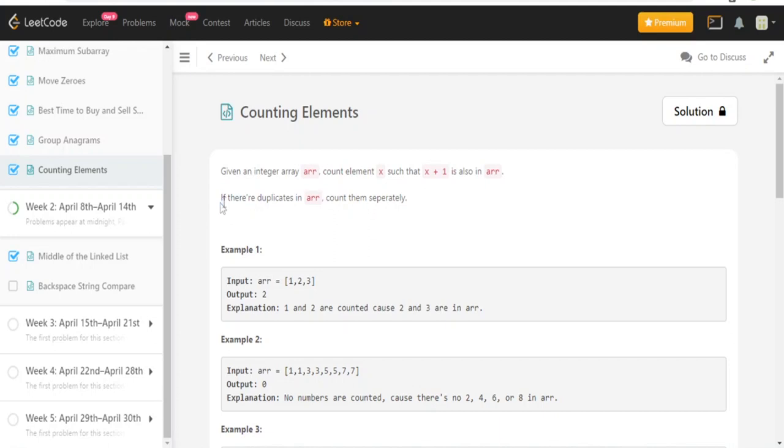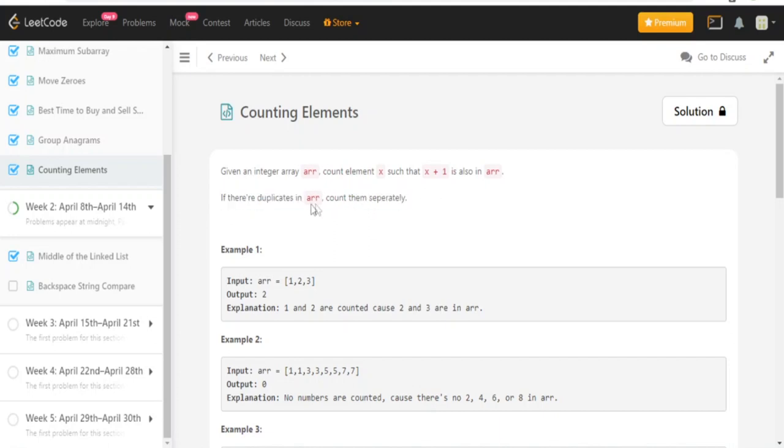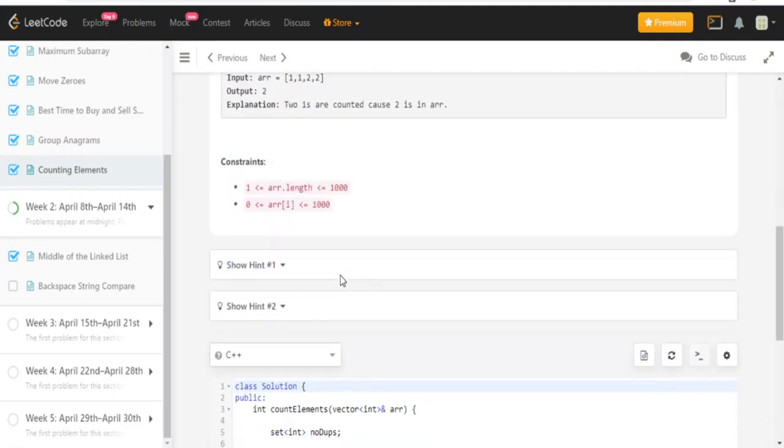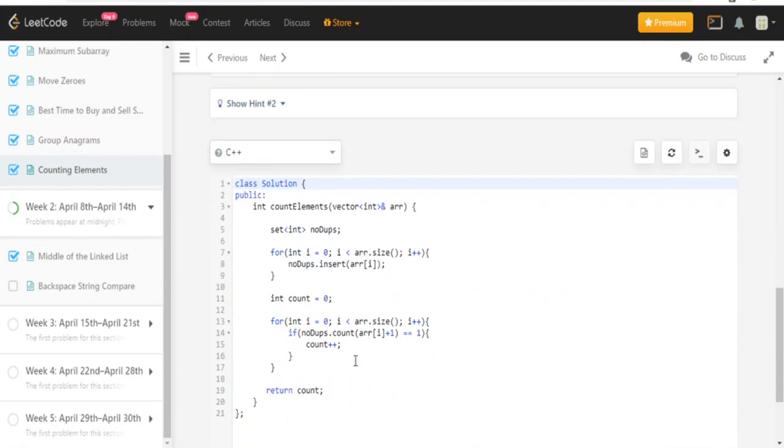What you could do first is remove all the duplicates in the array by putting them into a set. Then loop through the array again and for each element x, check if x plus one is also in the array. I already did this, so I'll just type it up again.